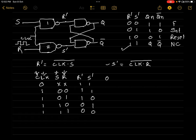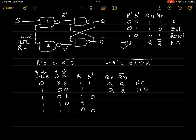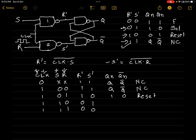Given R' and S', we can get the values of Qn and Qn'. If both R' and S' are 1 1, the final output remains Q and Q' — this is the no change condition. For R'S' = 1 1 again, we also get no change. For R'S' = 1 0, Qn and Qn' become 1 0 — this is the reset condition. For R'S' = 0 1, it becomes 0 1 — which is the set condition. And for R'S' = 0 0, Qn and Qn' remain 1 1 — which is the forbidden or not allowed condition.